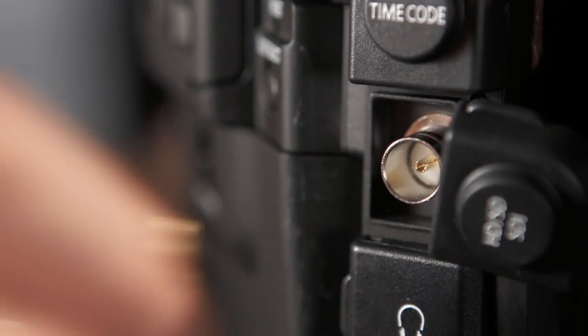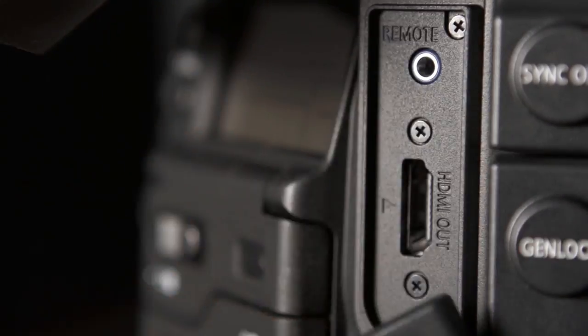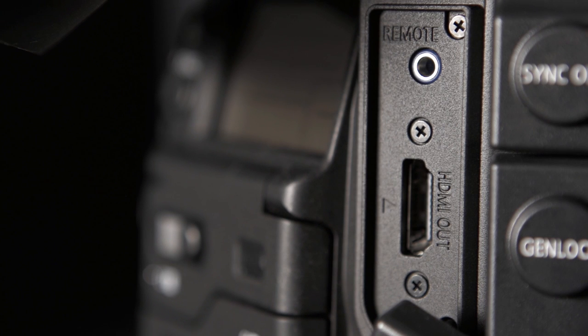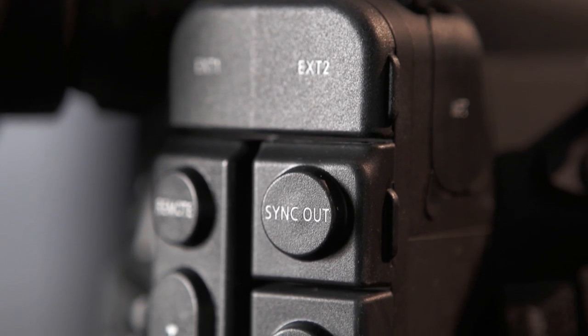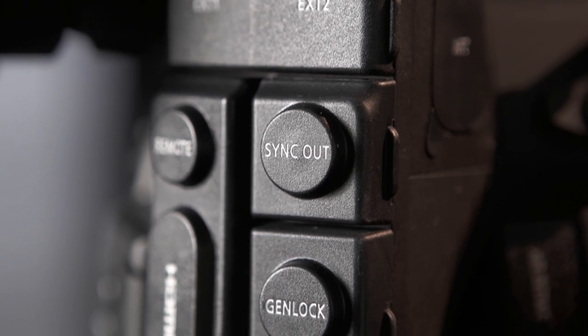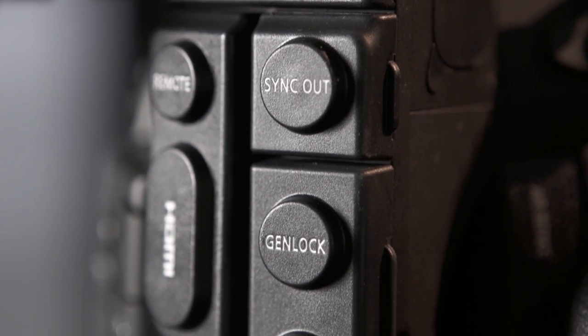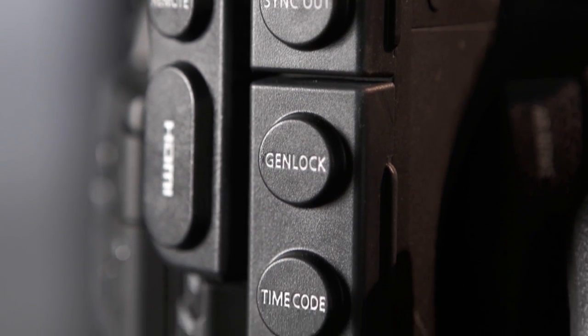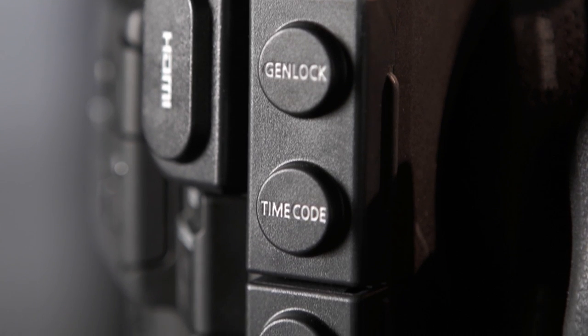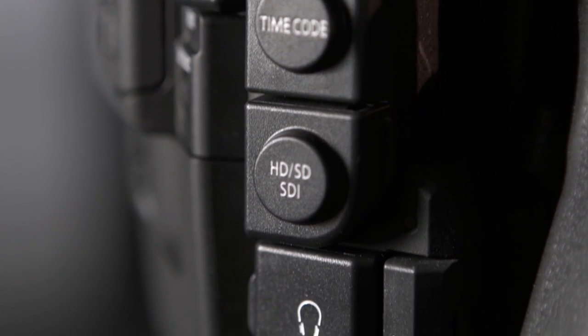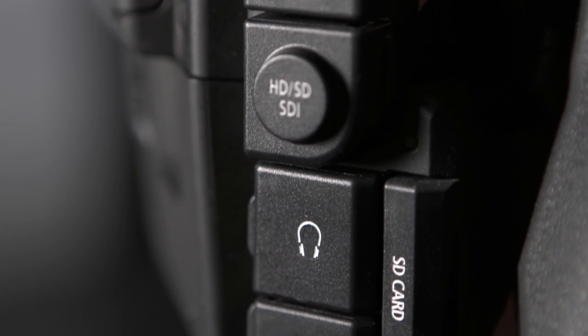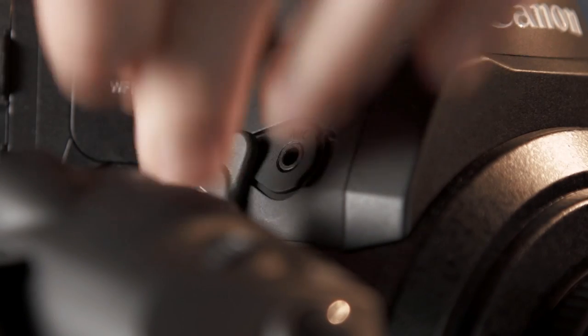The C300 can output HD and SD video via its SDI and HDMI ports on the rear of the camera. The C300 also has sync out, gen lock, and time code BNC ports in addition to the 3.5 millimeter headphone output and 3.5 millimeter mic input.